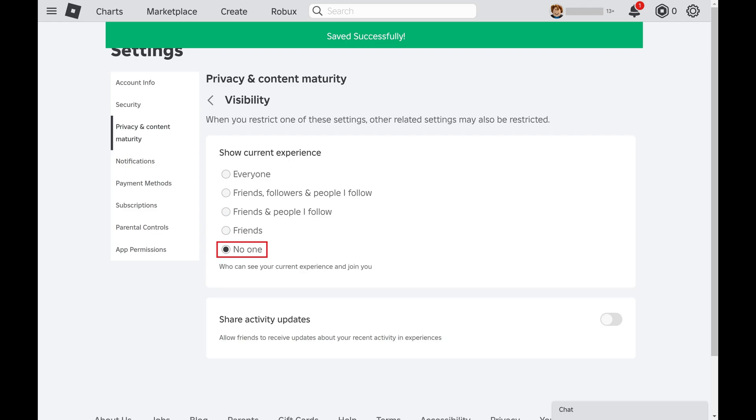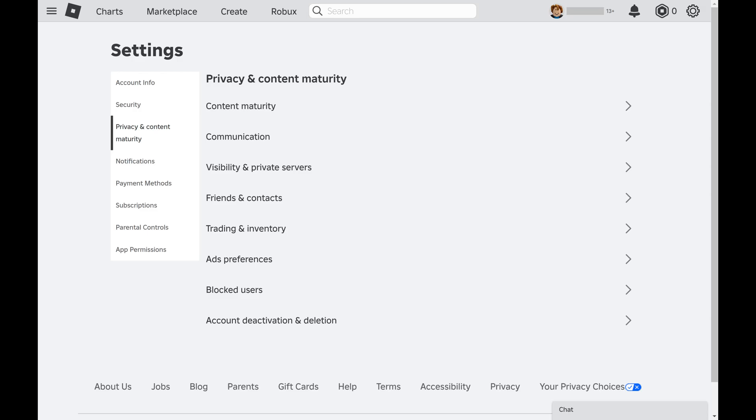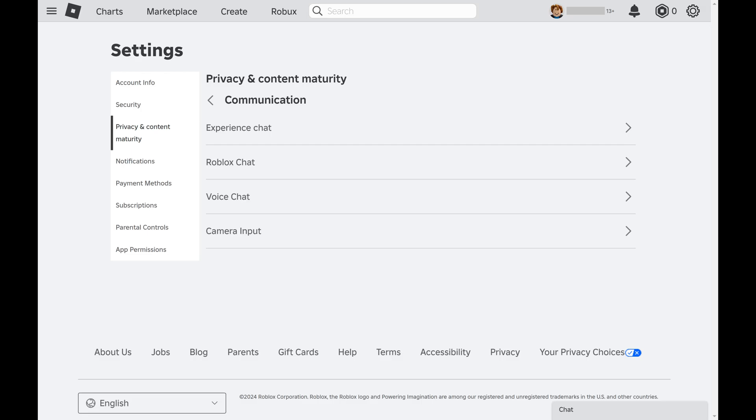Step 7. Click Privacy and Content Maturity in the list of options on the left side of the screen to navigate back to that menu, and then click Communication in that menu.